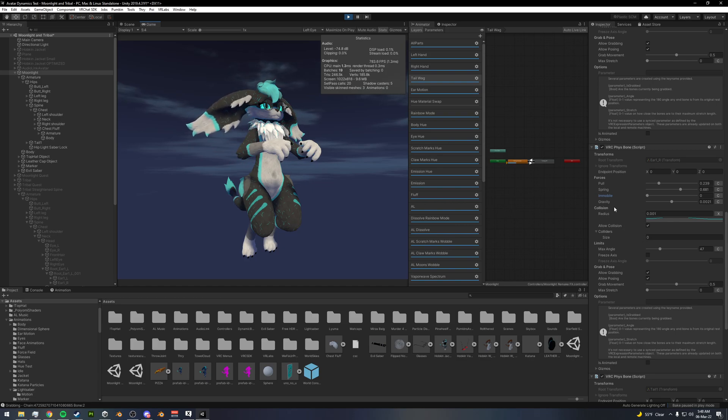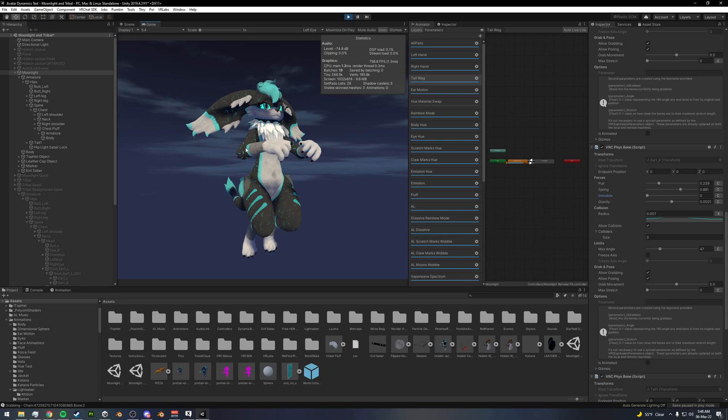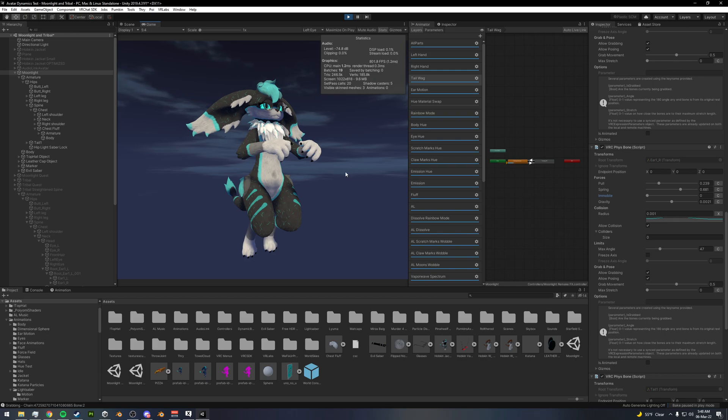But then we've also got our collision radius here, which I've got a custom curve set up from the dynamic bones themselves, but you can set this up to however you like it. You've got allow collision here. So you can allow for things to collide with your dynamic bones.